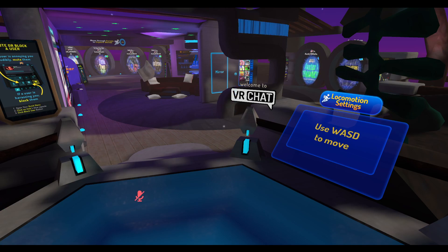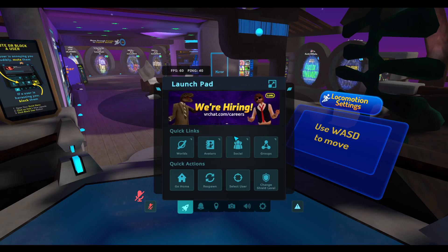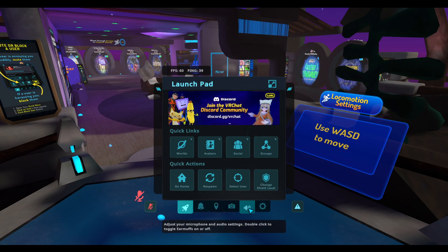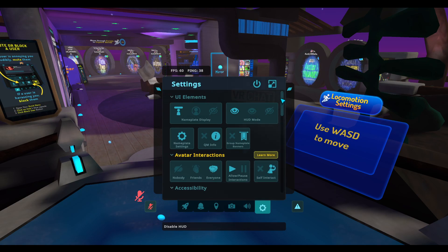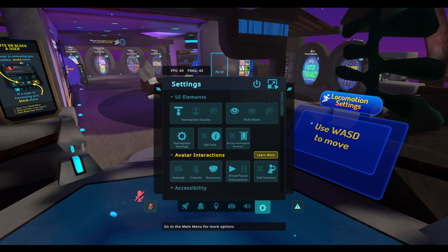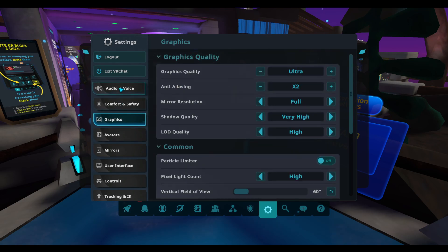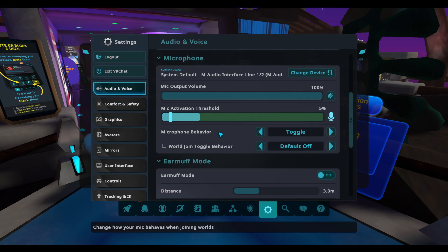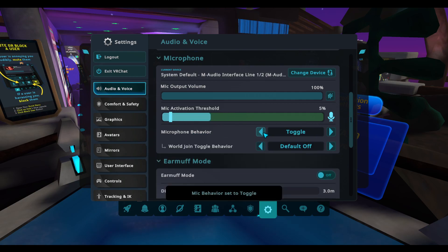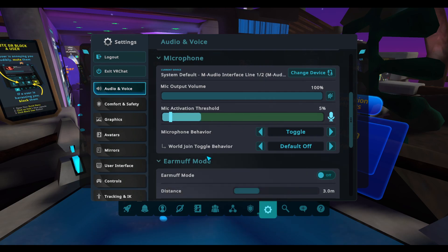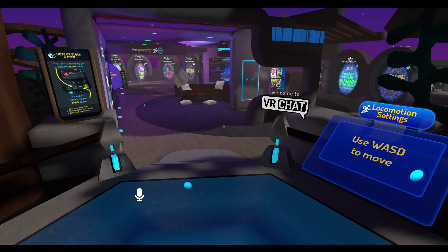If you prefer push-to-talk or toggling your voice on and off, press Escape to bring up the basic menu, go to Settings along the bottom, and click on 'Go to the main menu for more options.' From there, click on Audio and Voice, look under Microphone, and you can change your microphone behavior between toggle, push-to-talk, always on, always off, and back to toggle.